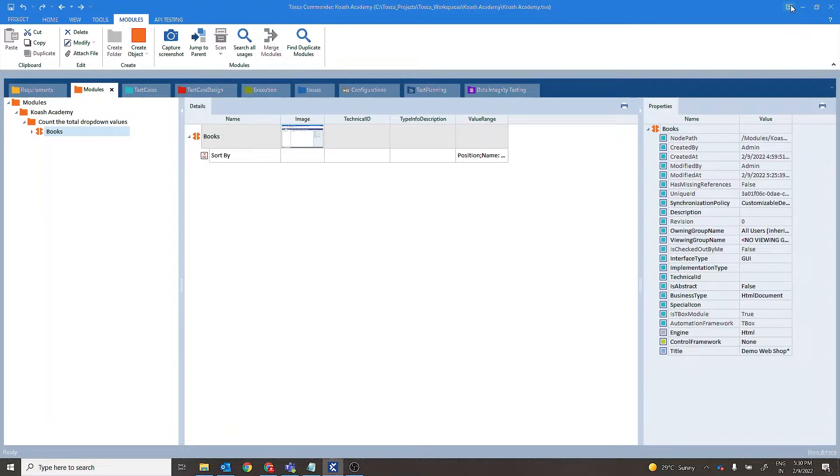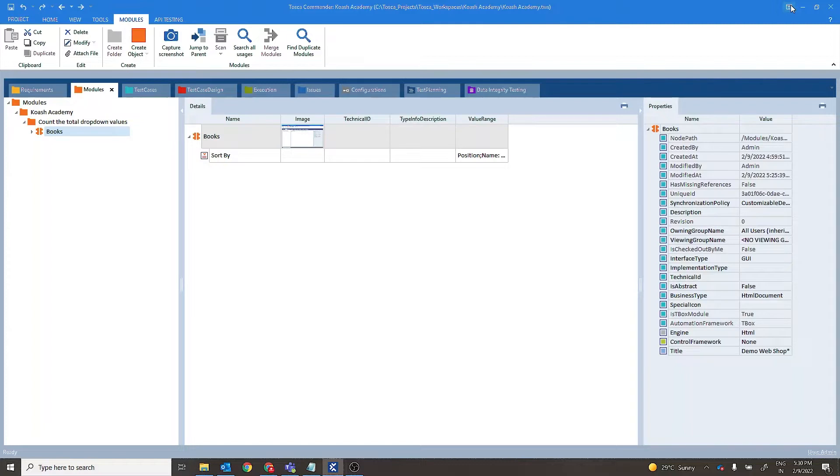Many times during testing we come across scenarios where we need to tally the total number of drop-down values. In this video we'll see three different approaches of getting the total number of values of a drop-down using Tricentis Tosca.